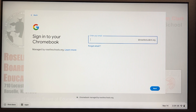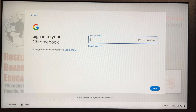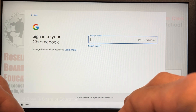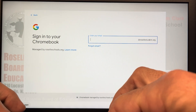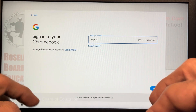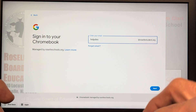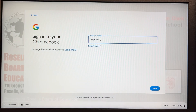Once you power up your device you're going to see this screen here. It's going to show the rosellstudent.org domain by default, but once you start typing in your email address, as you can see, that default domain goes away.